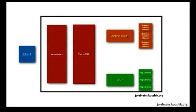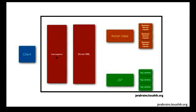So in this picture, we have seen the struts.xml. We have seen the action classes, the business service, the JSP and the tags, but we haven't really talked about the interceptors. So the interceptors is what is doing this work of transferring the input parameters to the action member variables.